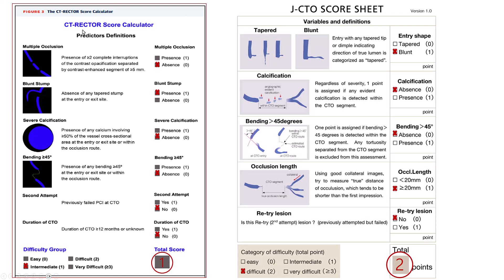There is a score specific for CTA called the CT-RECTOR score, which is the most commonly used. It is similar to the JCTO score and looks at the presence of multiple occlusions in the vessel, blunt stump, presence of severe calcium, intralesional bending more than 45 degrees, previous failed attempt, and duration of CTO. Based on this, one can have a score that correlates with the difficulty of crossing the CTO. In our case, the only adverse factor was the lack of a tapered stump — he did have a blunt stump at the proximal cap.